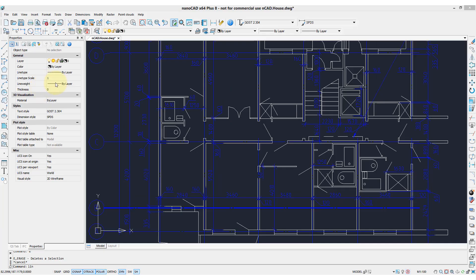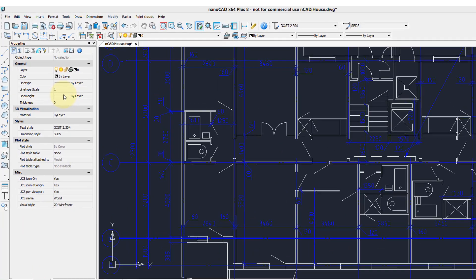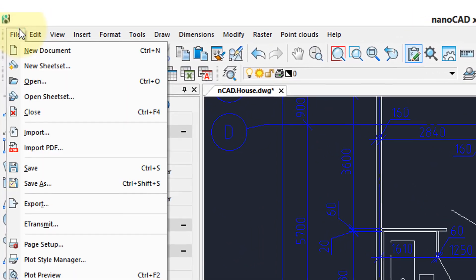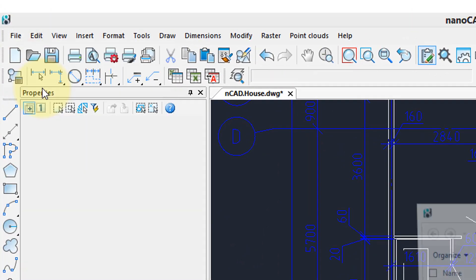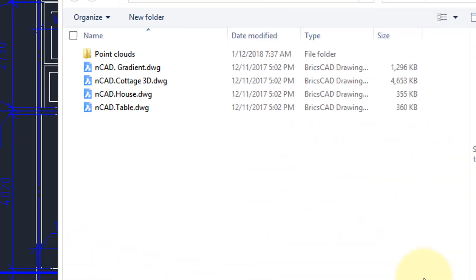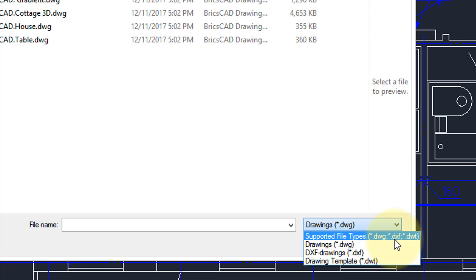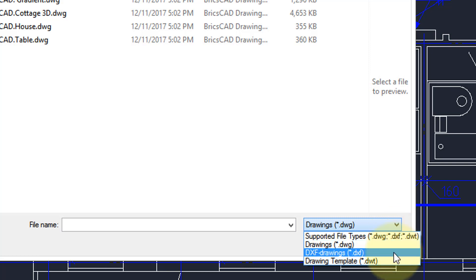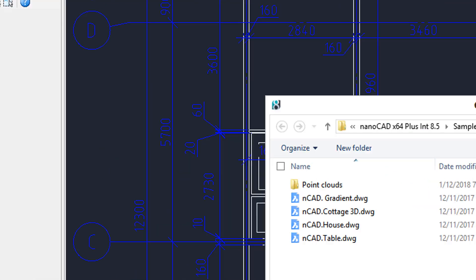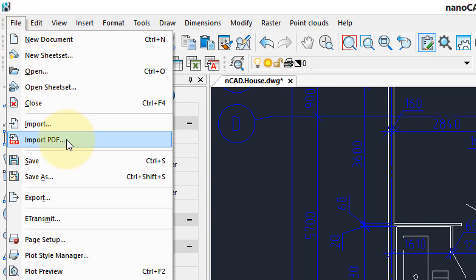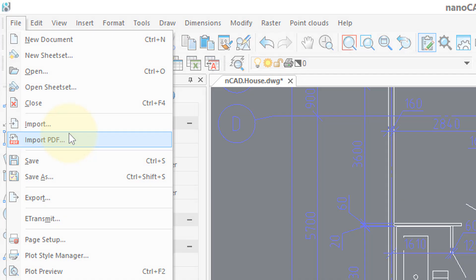The most crucial area of compatibility of course is DWG support. When you click open you can see that NanoCAD supports DWG, DXF, and DWT, which are template files. But more than that, it also supports sheet sets, it imports PDF files as entities, and so on.